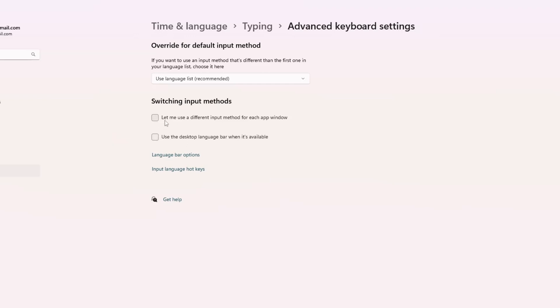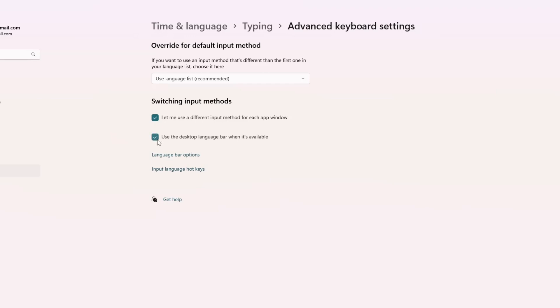One says, let me use a different input method for each app window. Another one might say, use the desktop language bar when it's available. Uncheck both of these options. This will stop Windows from switching keyboard layouts on its own or adding new ones depending on the app you're using. Once that's done, you're finished.